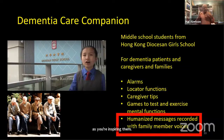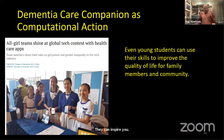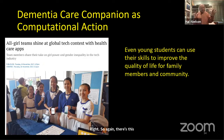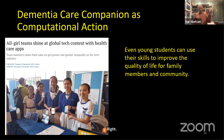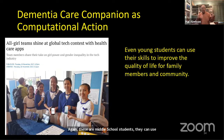These middle school students can use their skills to improve the quality of life for family members and be inspired by that. As you're doing things with your students, think about how they can be leading you to see new possibilities of this technology — as you're inspiring them, they can inspire you.